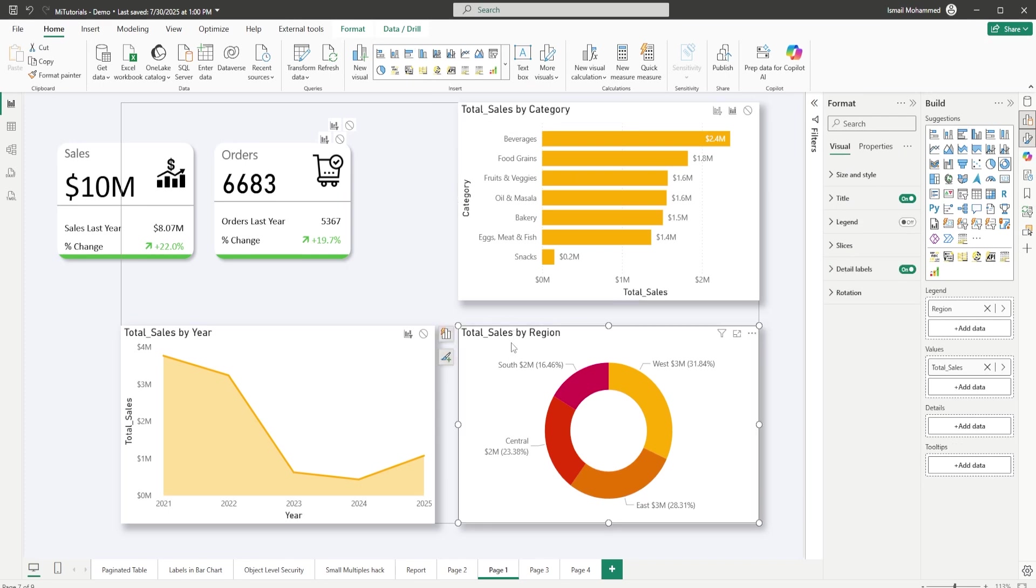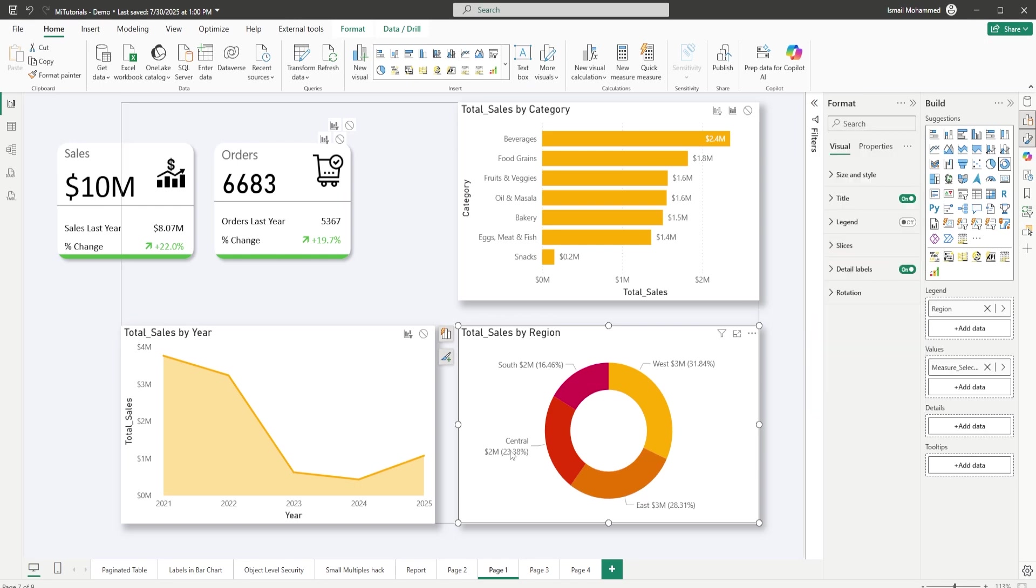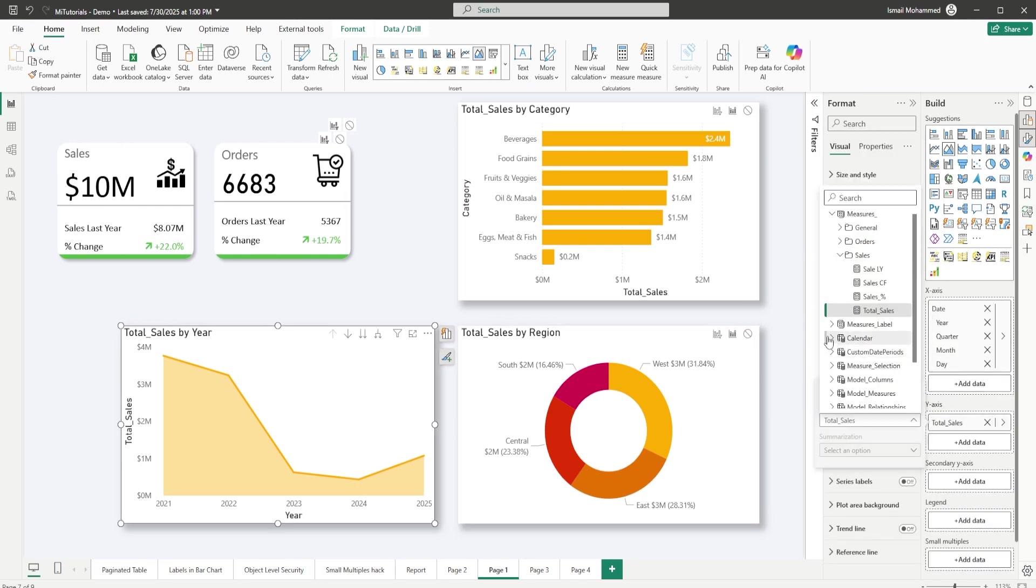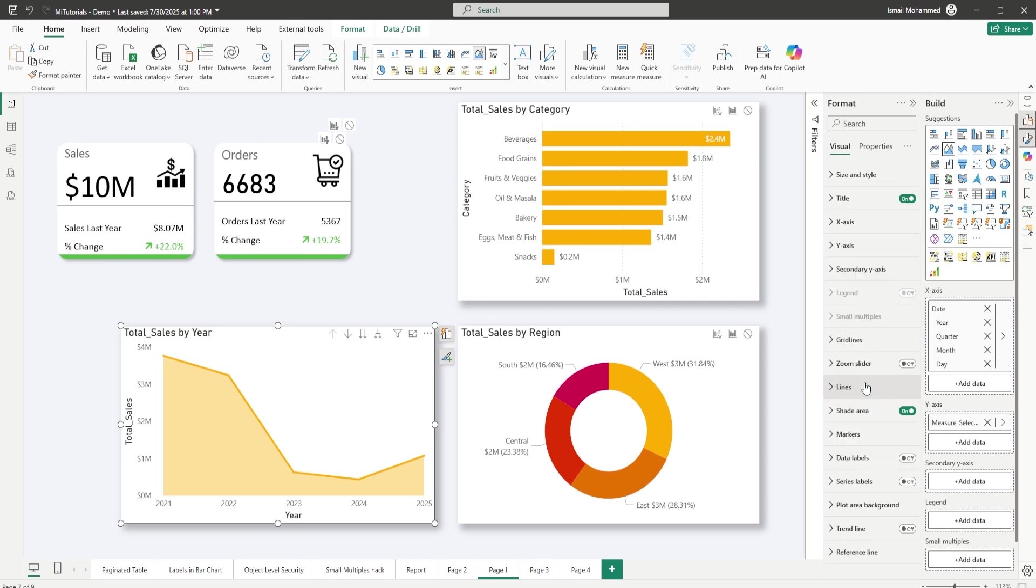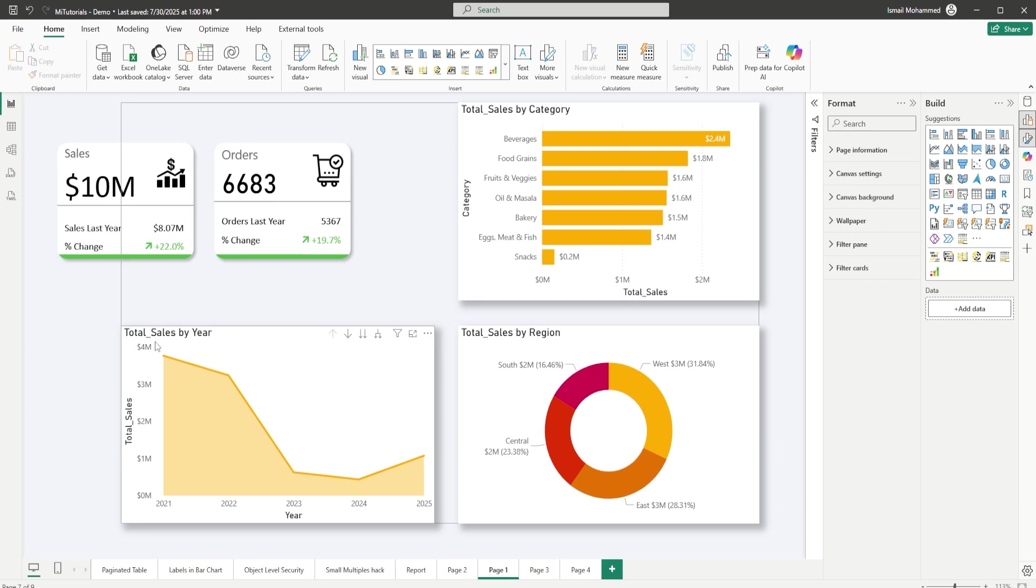Likewise we will repeat for the rest of the visuals as well. I'm going to remove total sales and then head to the measure selection and select the measure selection parameter. I'm going to repeat the same here for this measure as well. Let's add the measure selection and now I have total sales by category, total sales by region, total sales by year.